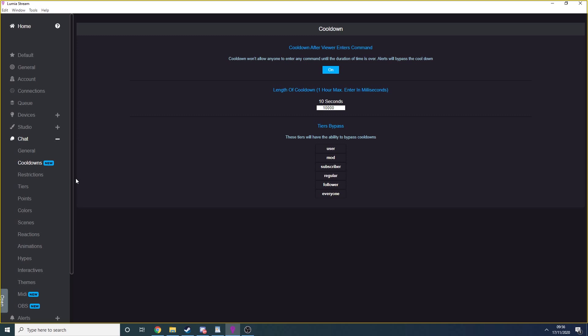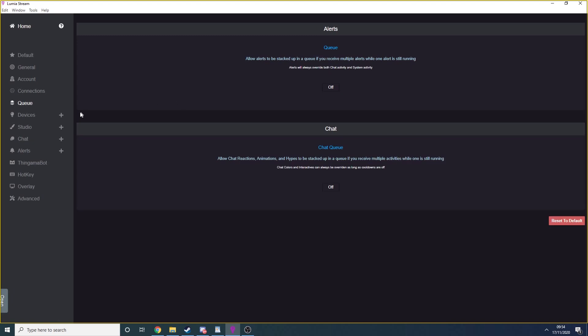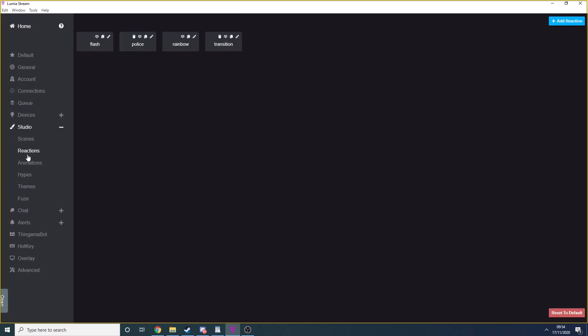Now that we're getting into the heart of Lumia, the studio. The studio is the base or the core of anything that's custom that you're going to do inside of Lumia. If you want to create an alert for when you get a new follower, you'll first create the reaction or animation in studio and then select it within the alert. There's lots of options with studio, but we're only interested in reactions for the time being.